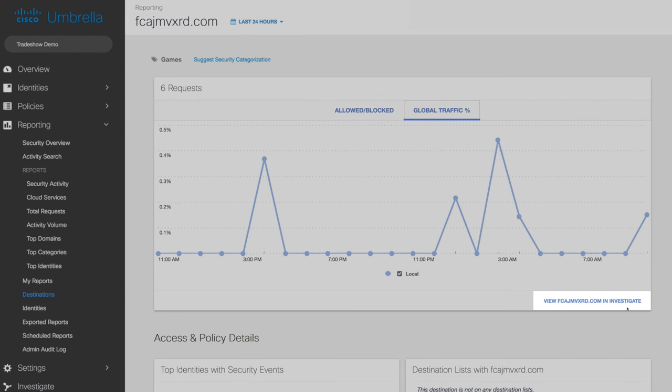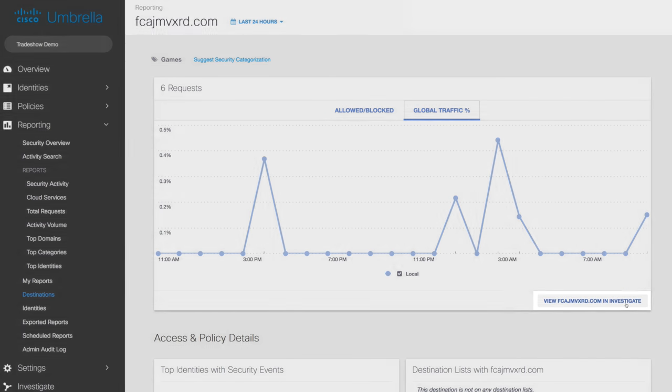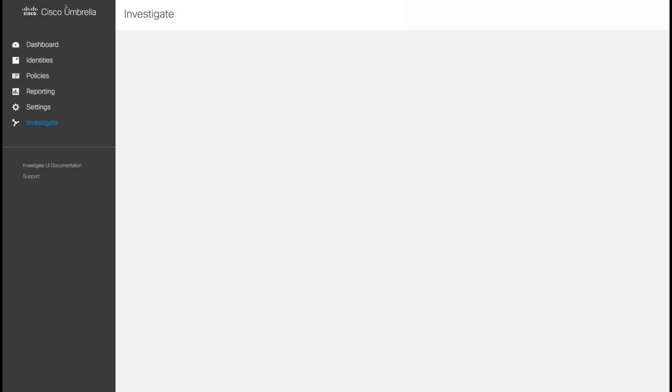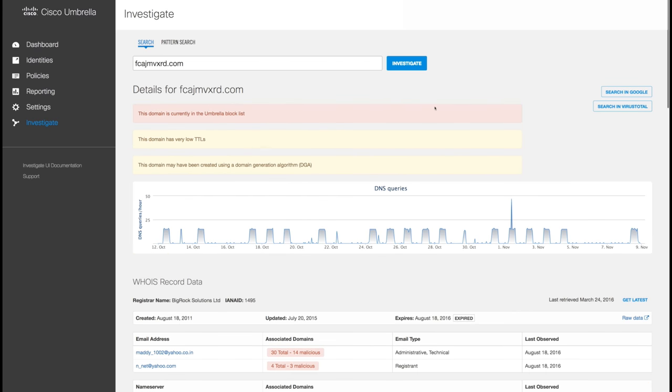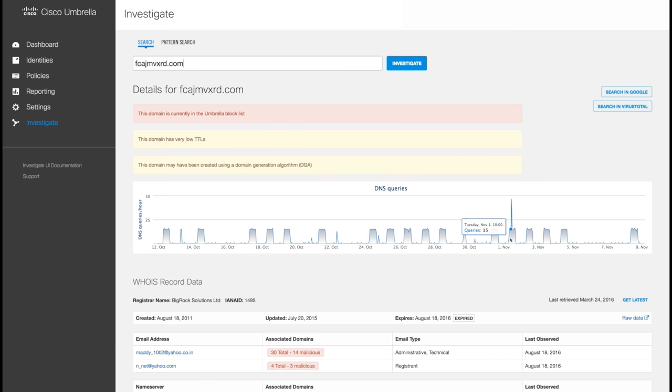If further response is warranted, you can use our Investigate product to get a complete view of a domain's relationships and evolution on the internet. For example, with this domain, you may identify global traffic spikes over the past 30 days, indicating the launch of an attack campaign.